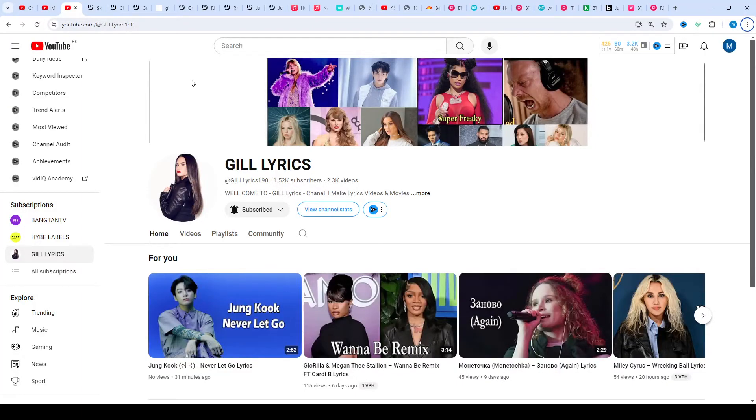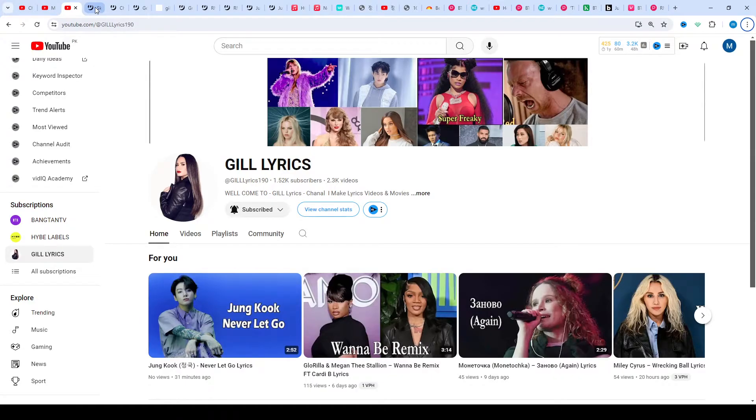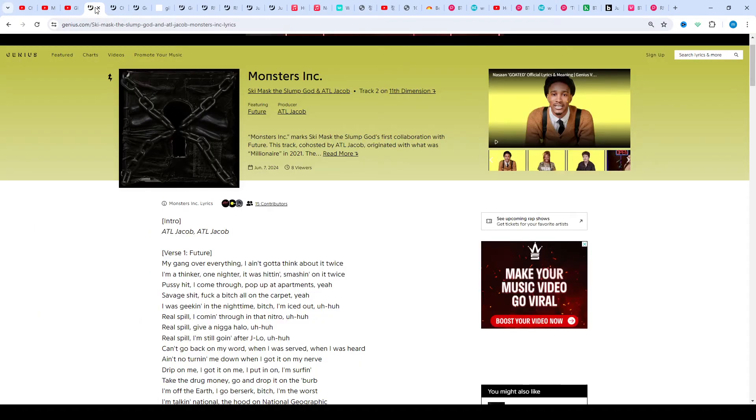Hi friends, welcome to my channel Gill Lyrics. I hope you will be fine. This time we talk about Monsters Inc.